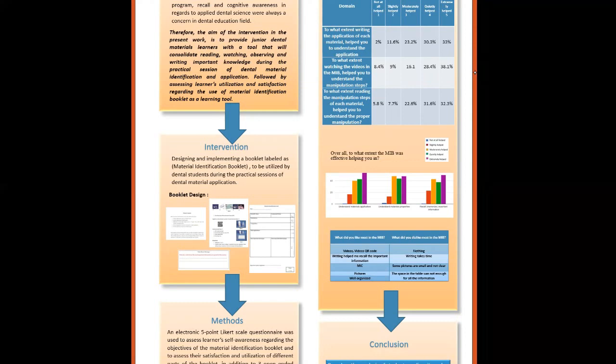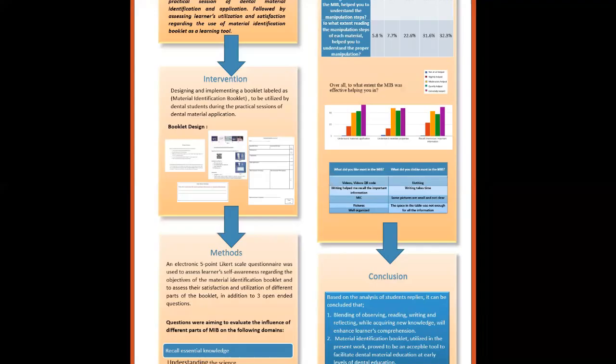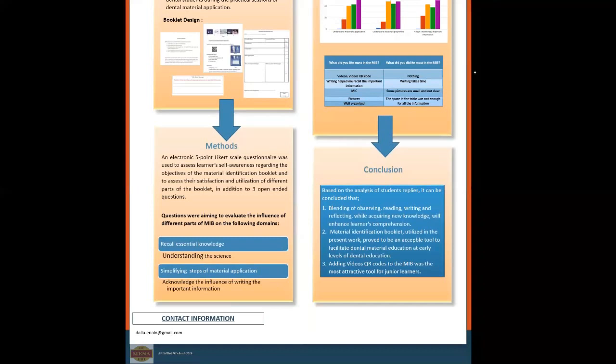And the most frequent answer to what did you dislike most in the material identification booklet was either nothing or writing tables takes time.